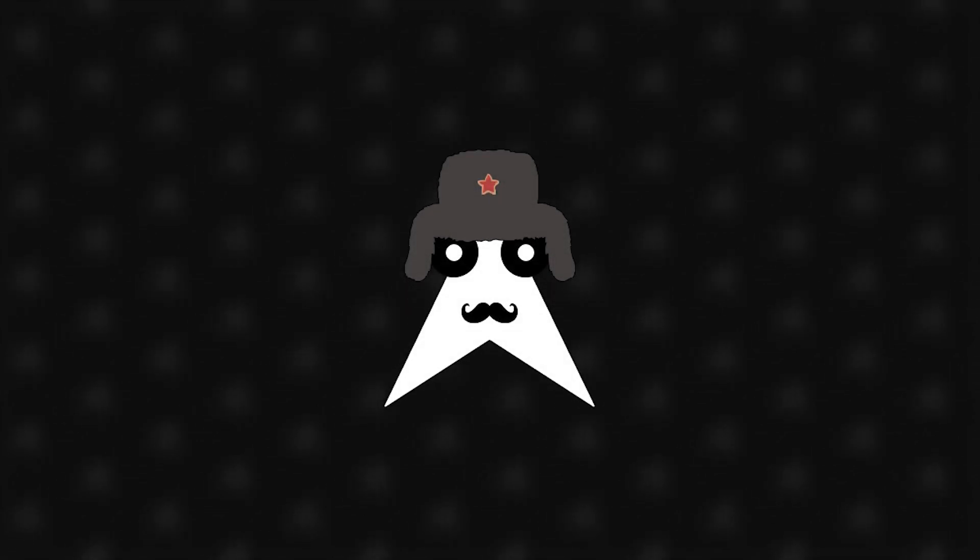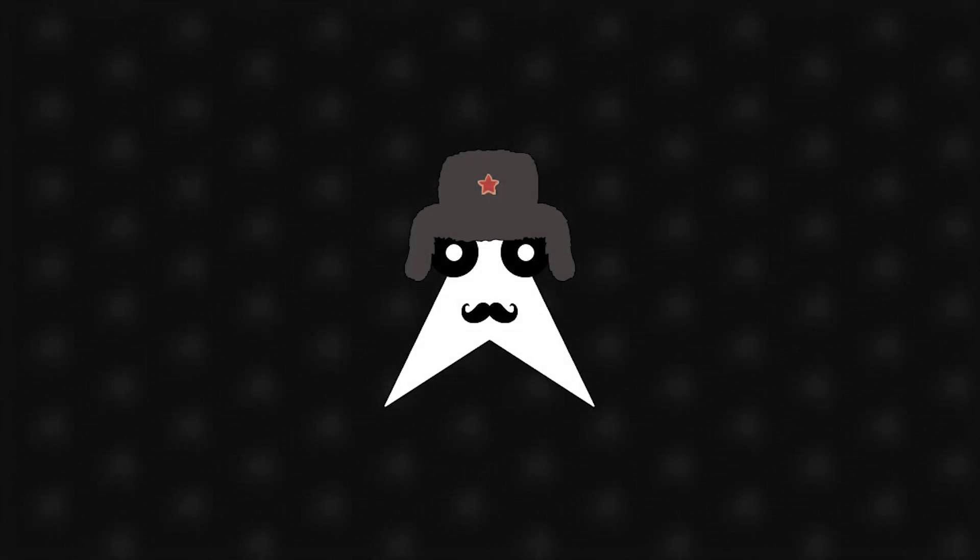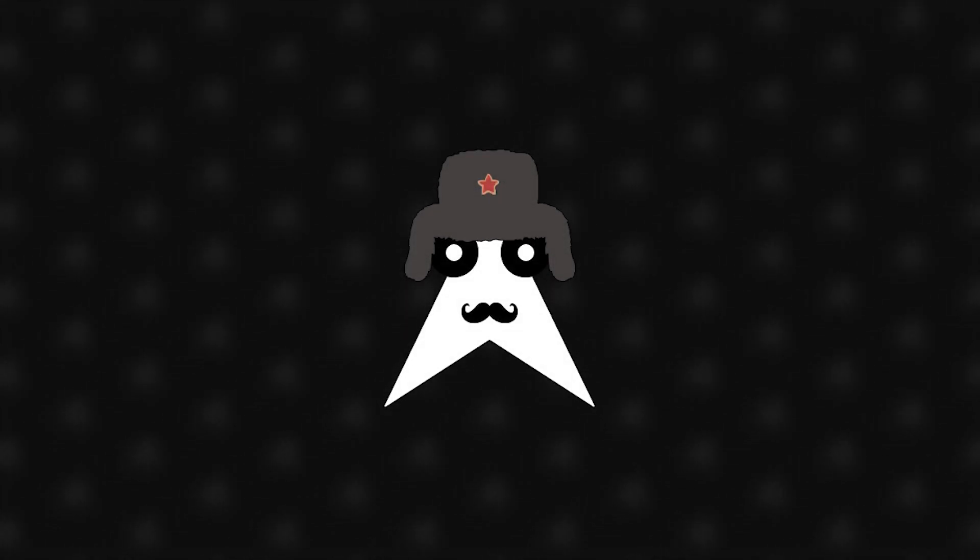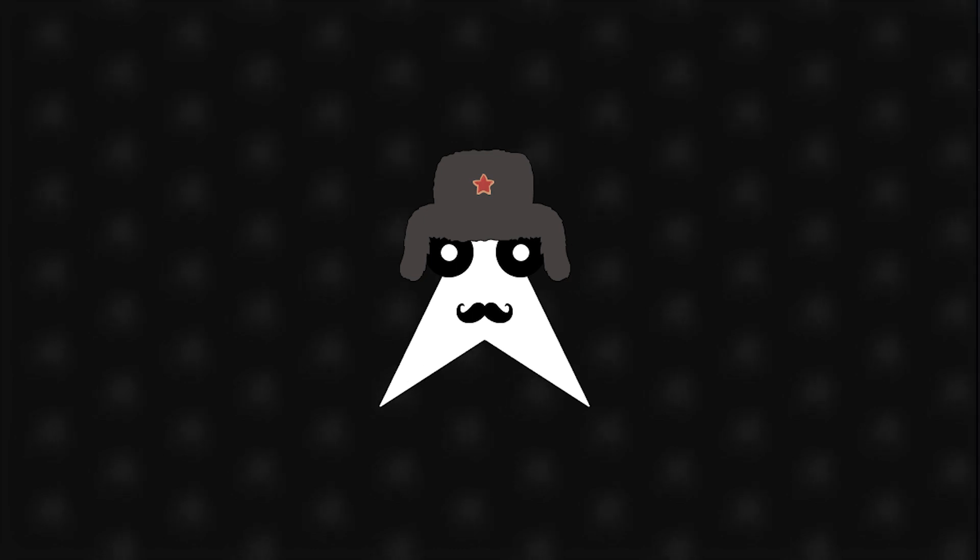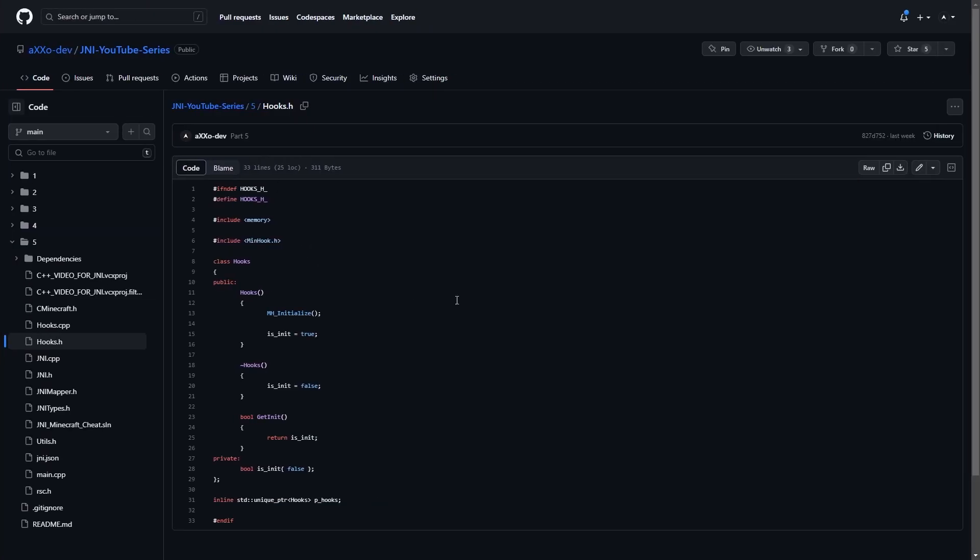In today's video I'm going to set up a name bot and also show you why I set up minhook in the previous videos. One of my videos attracted a lot of comments asking why I set up minhook inside of the project, and what better way is there to answer that question than to use it.